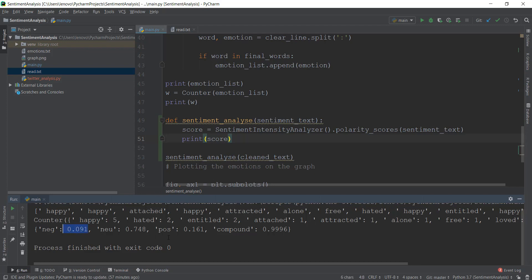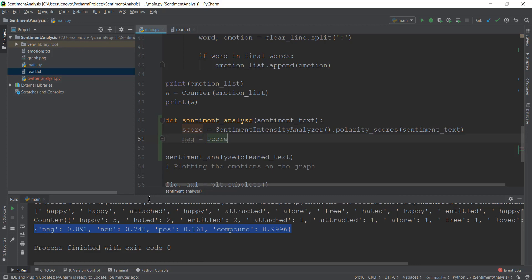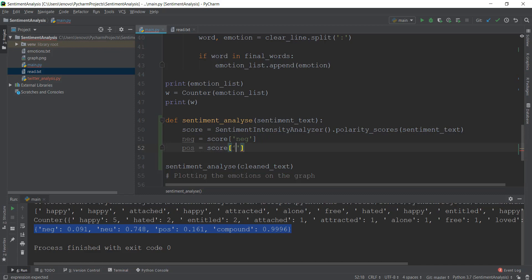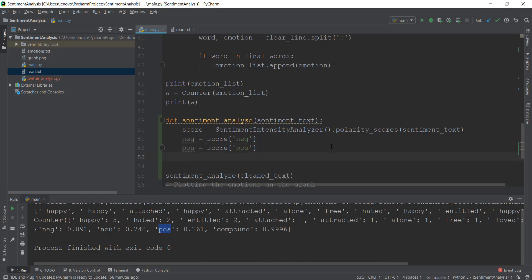First, we need to get the values of negative and positive. This score is a dictionary, so we need to get values from inside it. We'll store the value in a variable called neg, and get it by writing score['neg']. Then we get the positive value in a variable called pos the same way, writing score['pos']. Let's fix the missing brackets and write that out.